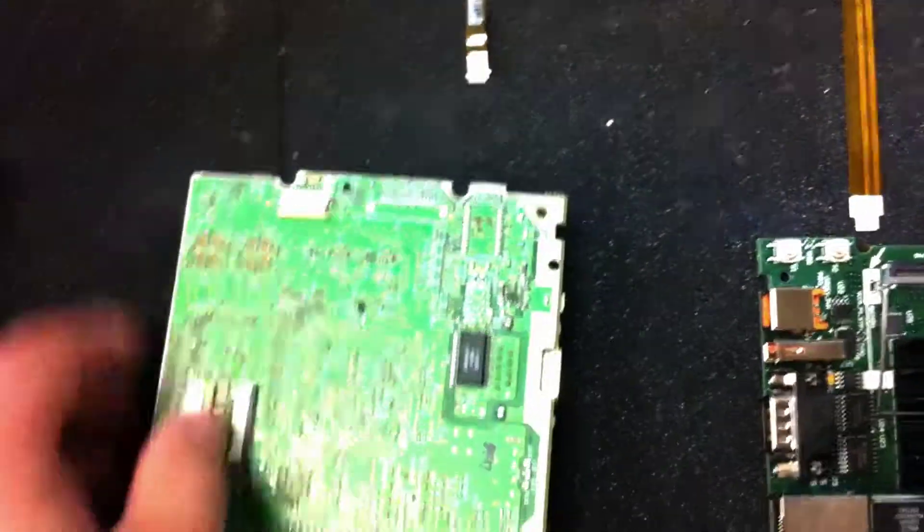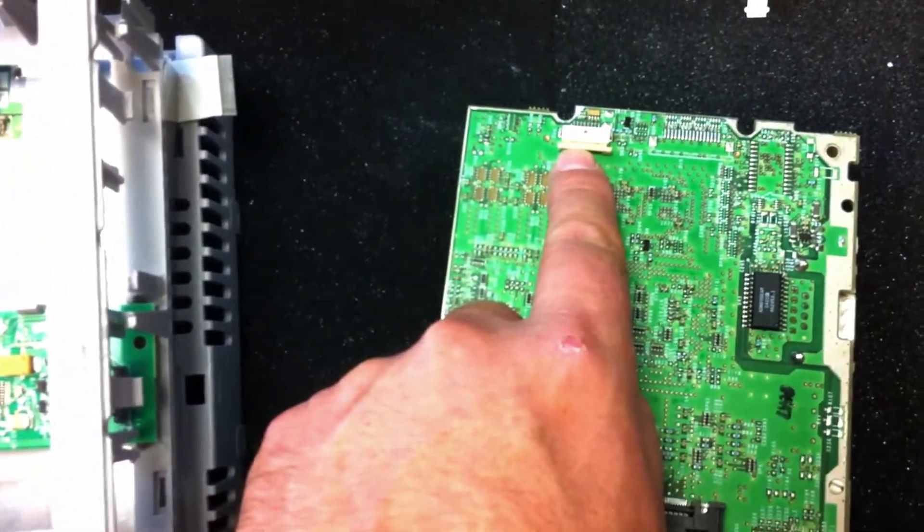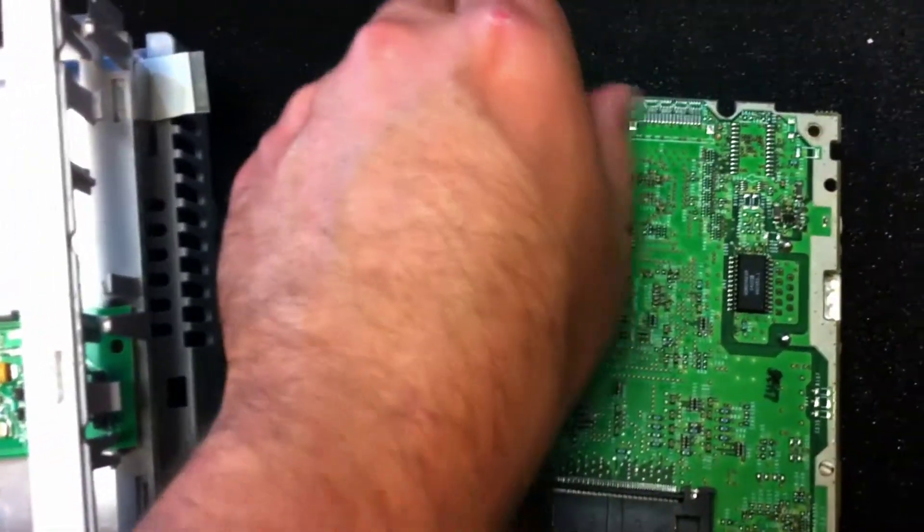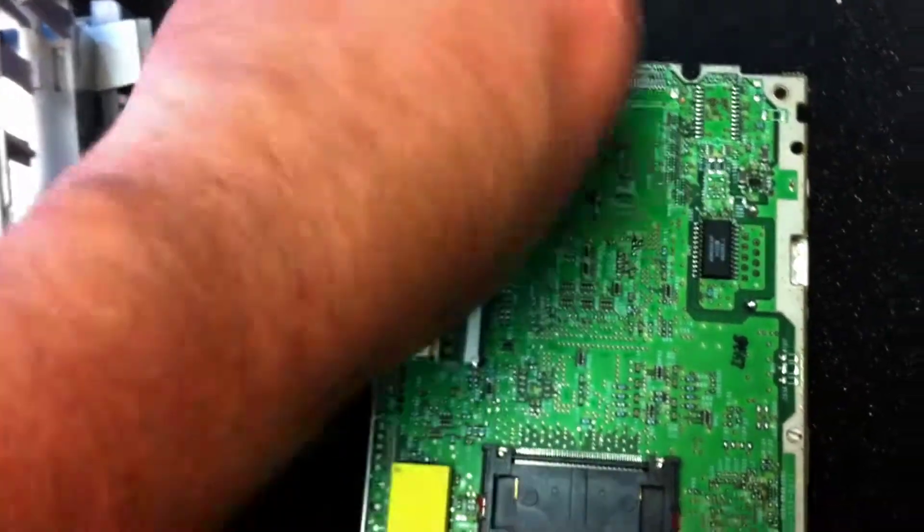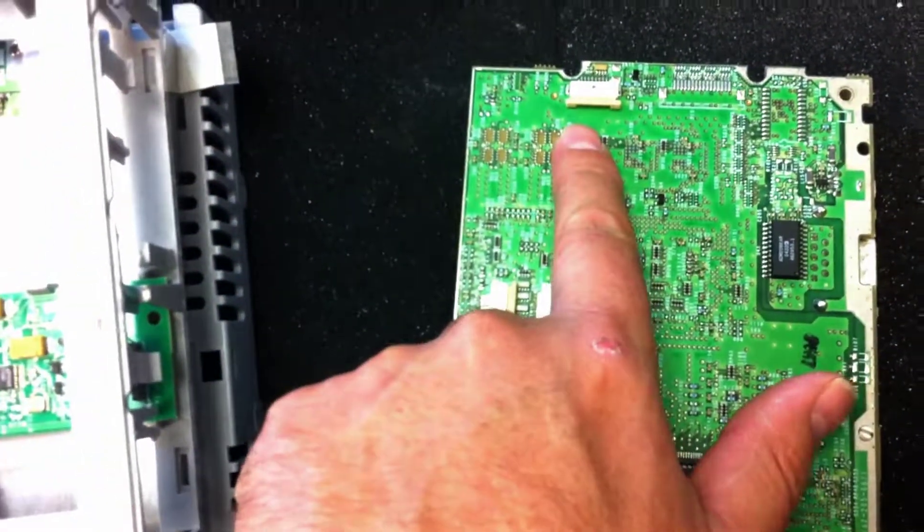And on this one, it's actually on the bottom side, right over here is where the other touch screen goes in. So as you can see, they're completely different.